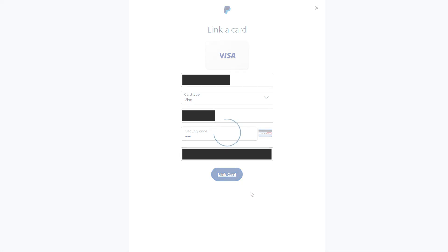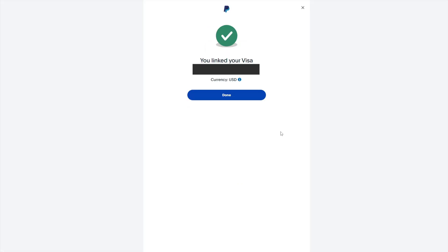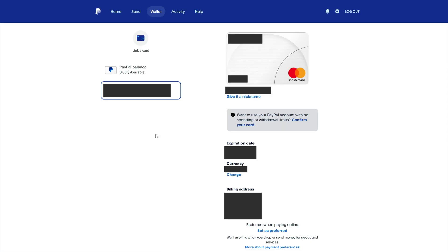After that, confirm the link of the bank card to the PayPal account. Next, you'll need to change the currency of your credit card in your PayPal account if it doesn't match the currency of your credit card. After linking your bank card, you can change the currency of the card in the settings.